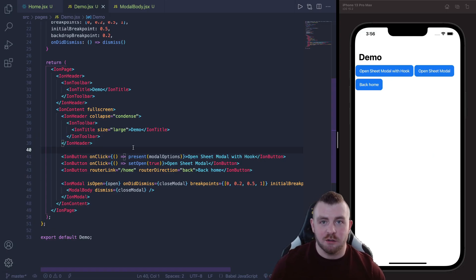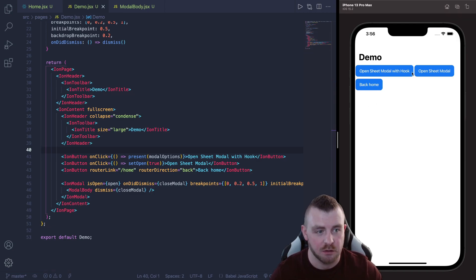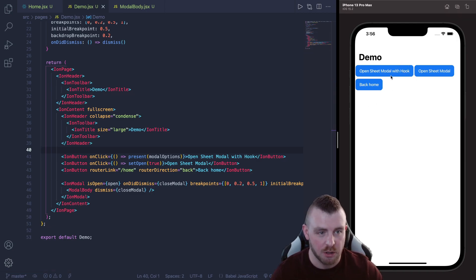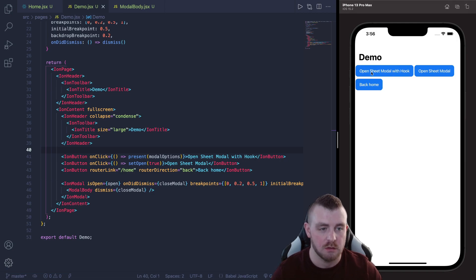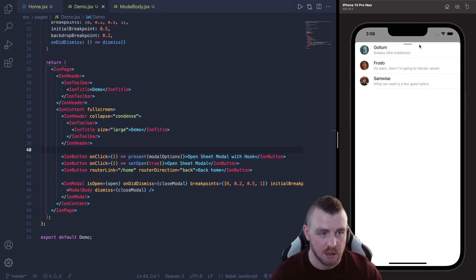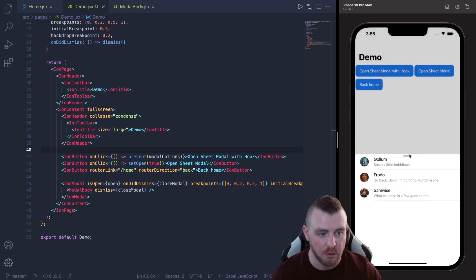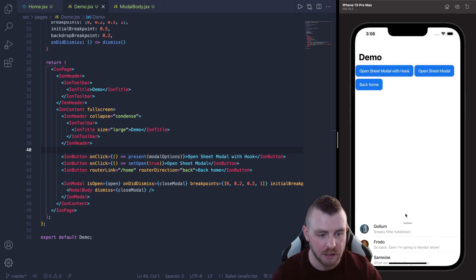Okay guys, so here we are in the code and I have just set up a little demo page first of all to show you the bottom sheet modal working. So the first one is with the overlay hook and you can see that it snaps to the certain breakpoints that we've provided.